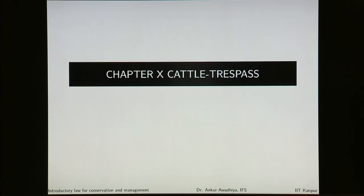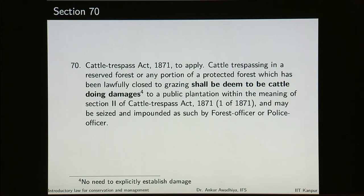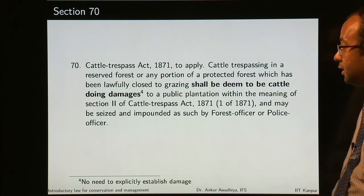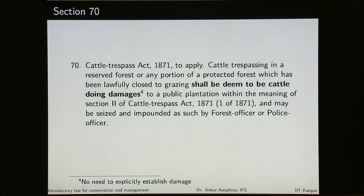Chapter 10 deals with cattle trespass. Cattle trespassing in a reserved forest or any portion of a protected forest which has been lawfully closed to grazing shall be deemed to be cattle doing damage to a public plantation within the meaning of section 2 of the Cattle Trespass Act 1871, and may be seized and impounded as such by forest officer or police officer — there is no need to explicitly establish the damage.